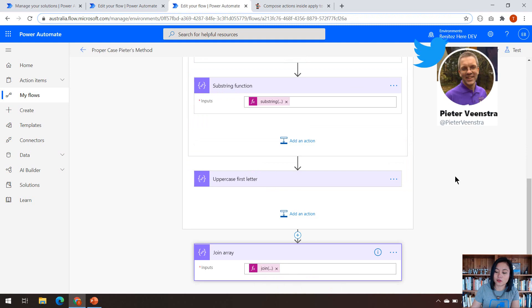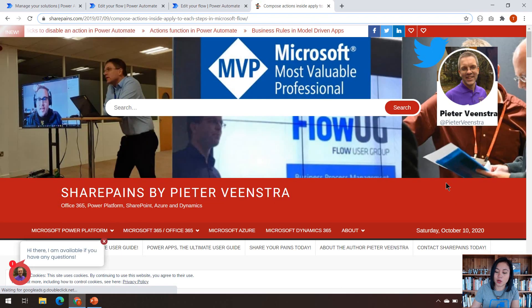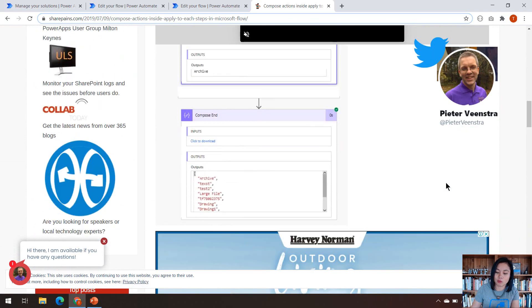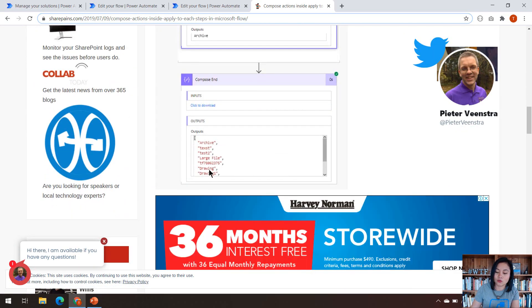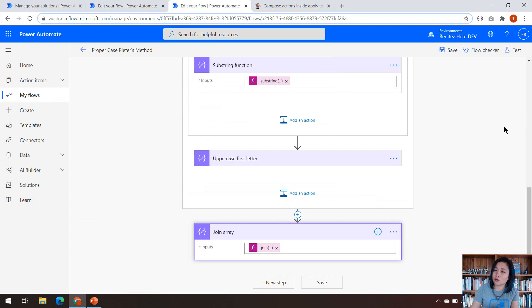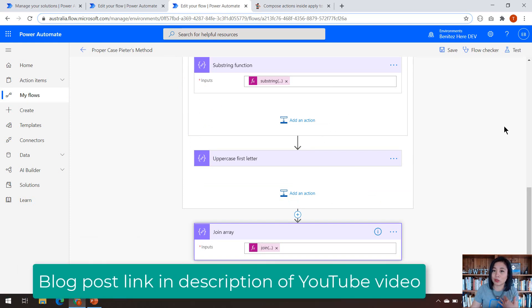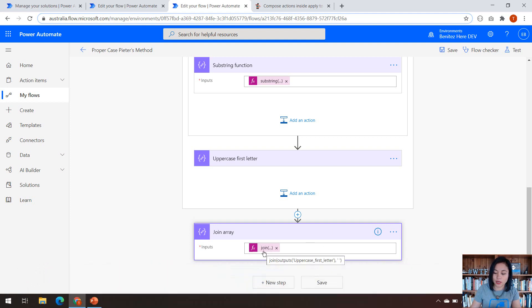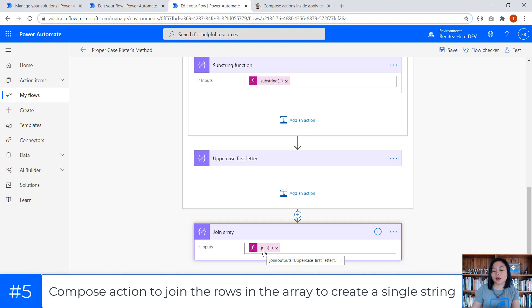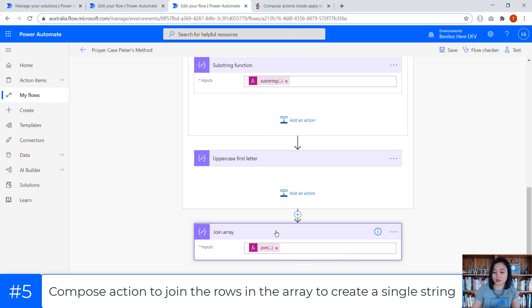Peter's method, however, explains how you can use a compose action outside of the apply to each so that you can actually retrieve the array that's formed from your apply to each action. I will provide the link to his blog post and my blog post. So check it out when you can. And so this final expression that you're seeing in here is now joining everything that has been generated in this apply to each and separating it by a space, so then it can read hello world today. And so that is what this join function is doing.